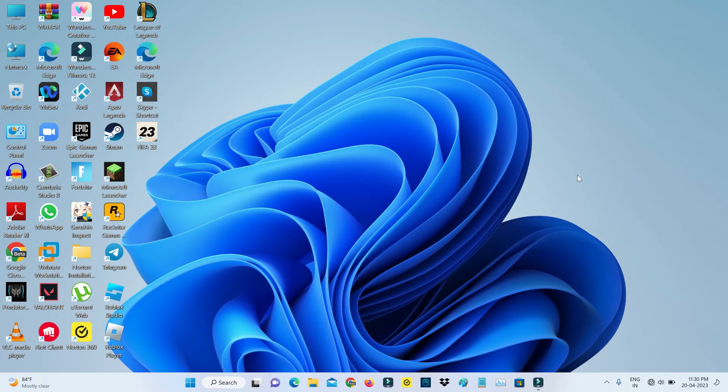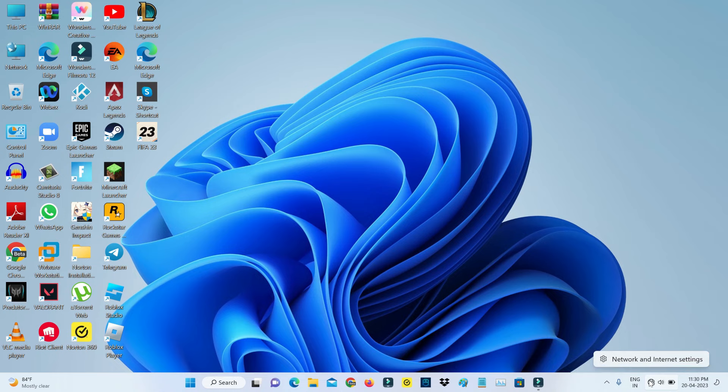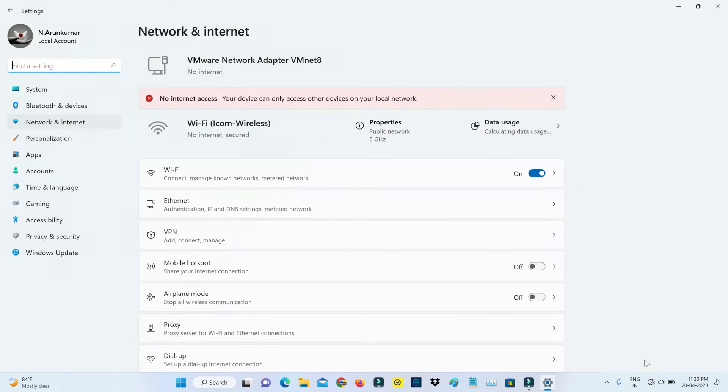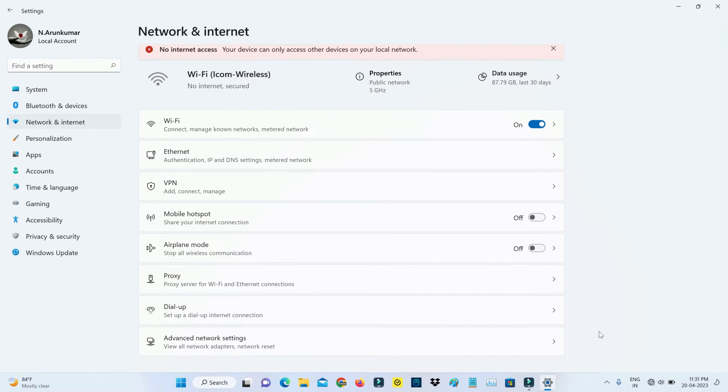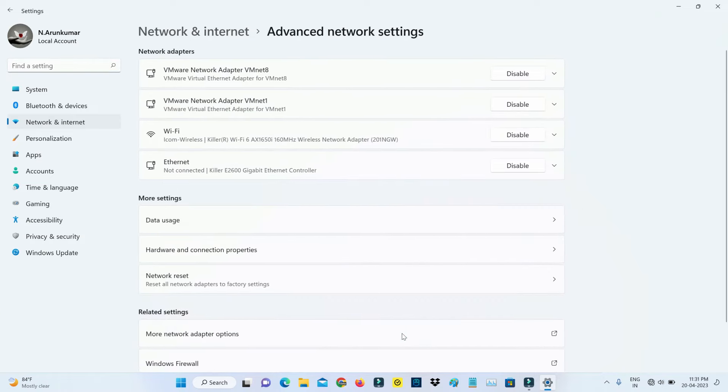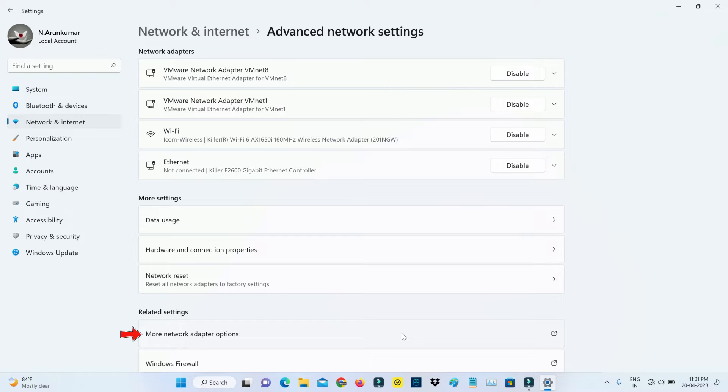Next you can right-click on your network icon and go to Network and Internet Settings. Click on Advanced Network Settings and select More Network Adapter Options.